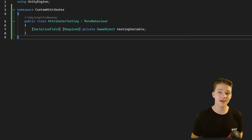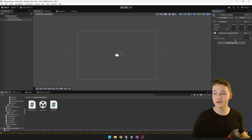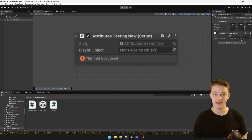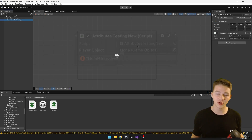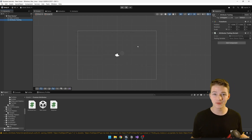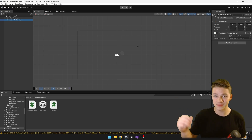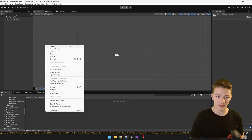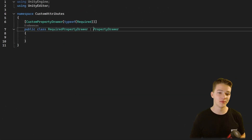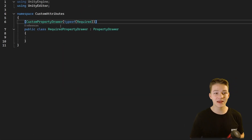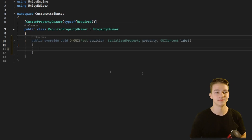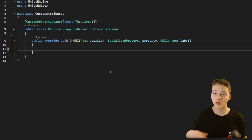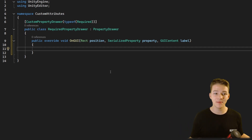Next we are going to make a custom property drawer so that when the variable is marked as required and we forget to assign it, it's going to show us a warning in the inspector. If you are new to property drawers or editor scripting I also have some tutorials on this topic, so check those out. First we'll have to create the Editor folder, inside of which we can create the script.